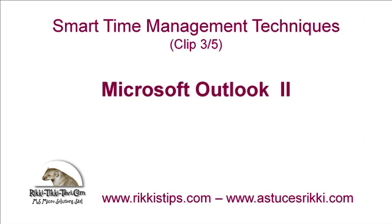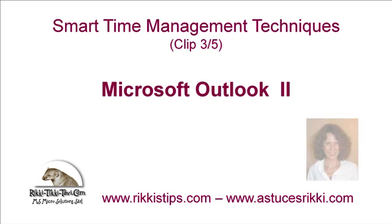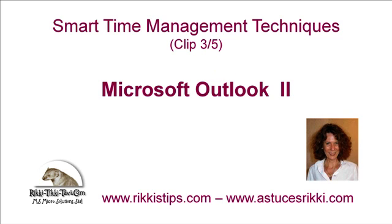Hello and welcome to the third tutorial in our series, Smart Management Techniques. I'm Doris Edwards.